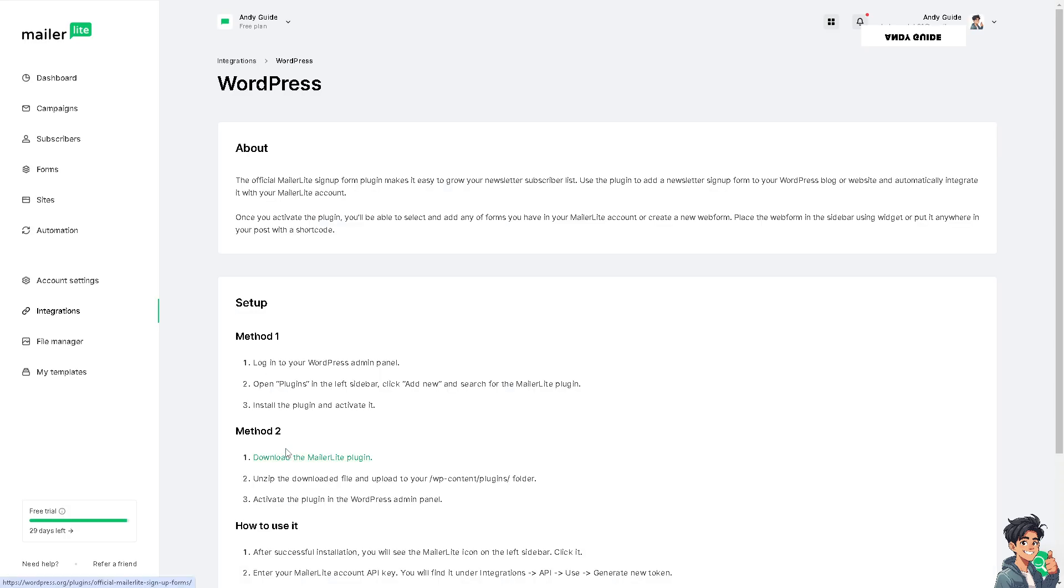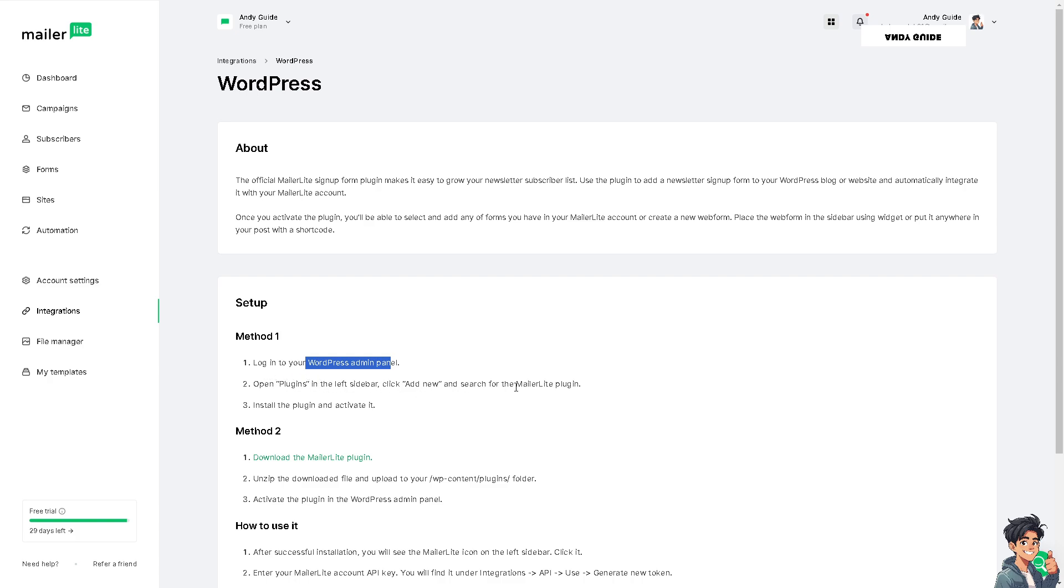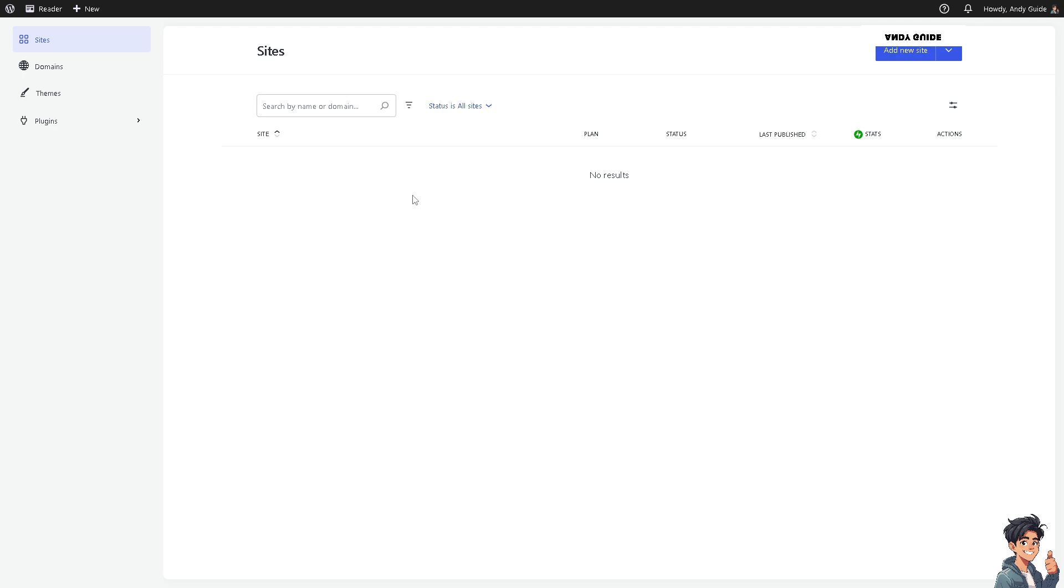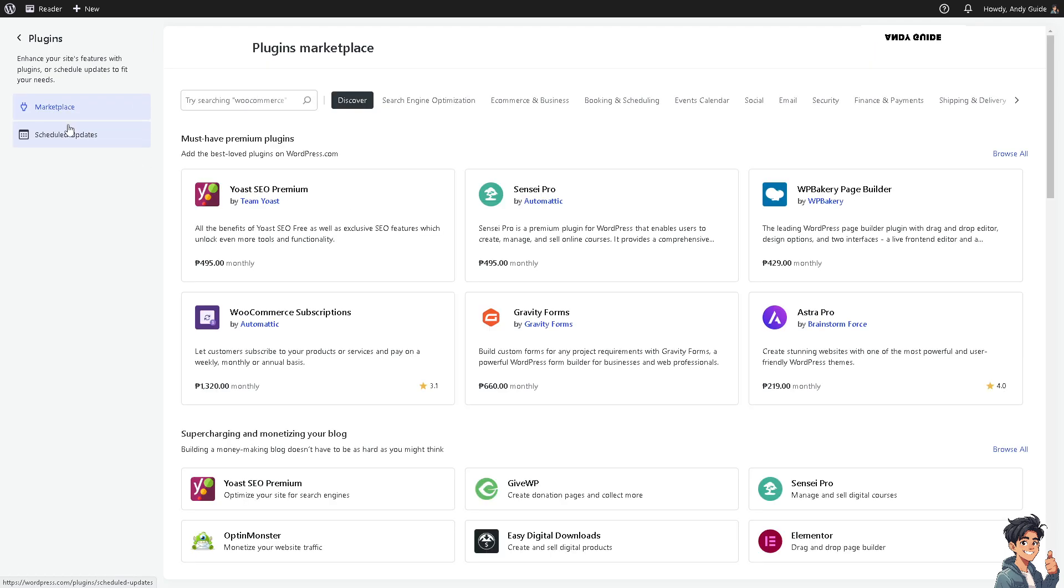When you click on it, you'll see step-by-step guidelines that will make your life easier. Log in to your WordPress admin panel, open Plugins in the left sidebar, click Add New, and search for the MailerLite plugin. Install the plugin and activate it, which we're going to do right now. Click on the Plugins section in the left side panel of your dashboard and search for MailerLite.